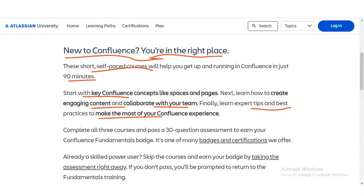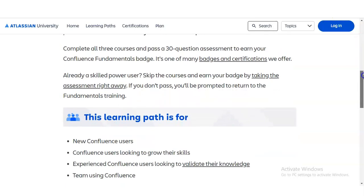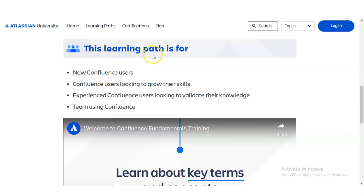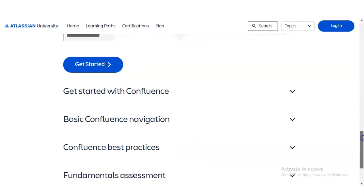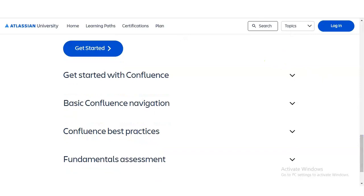After completing all three course modules, you have to pass a 30-question MCQ-based assessment to earn your Confluence Fundamentals badge. This learning path is for candidates who are new to Confluence, existing users looking to grow their skills, and experienced users who want to validate their knowledge. The course is divided into four categories: Get Started with Confluence, Basic Confluence Navigation, Confluence Best Practices, and the Fundamental Assessment.